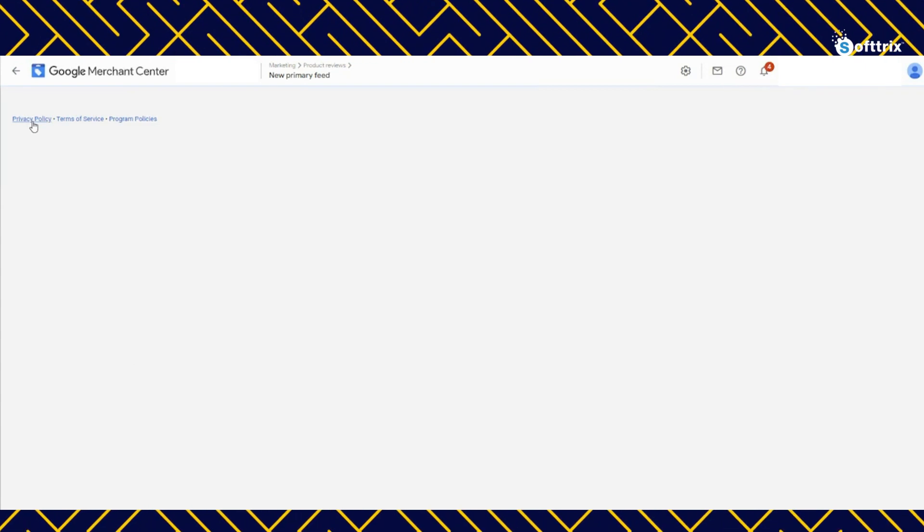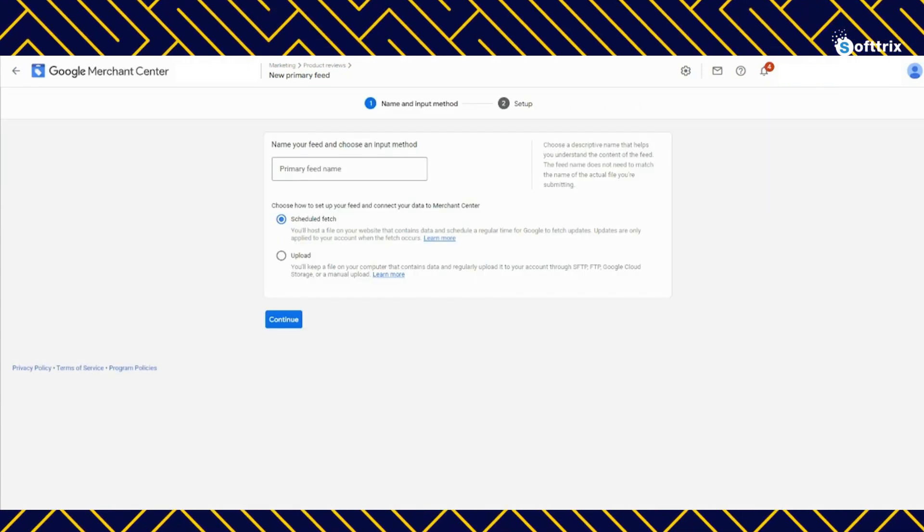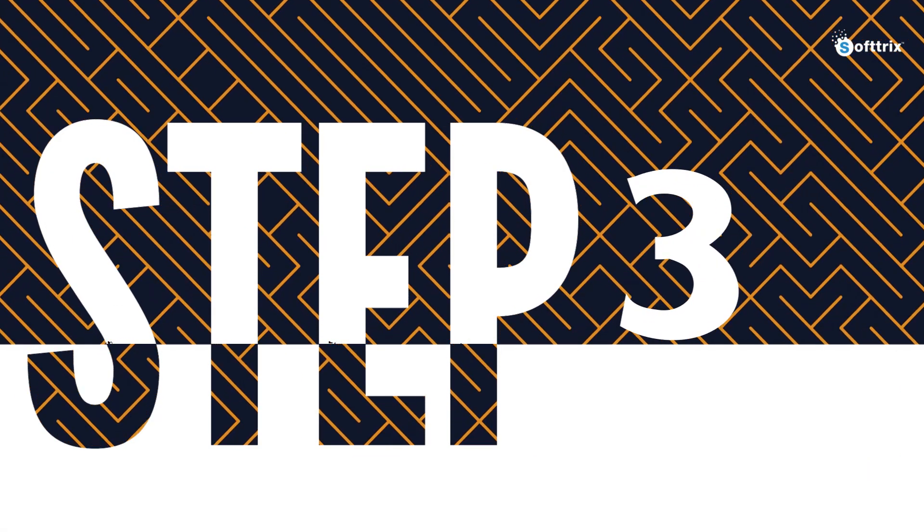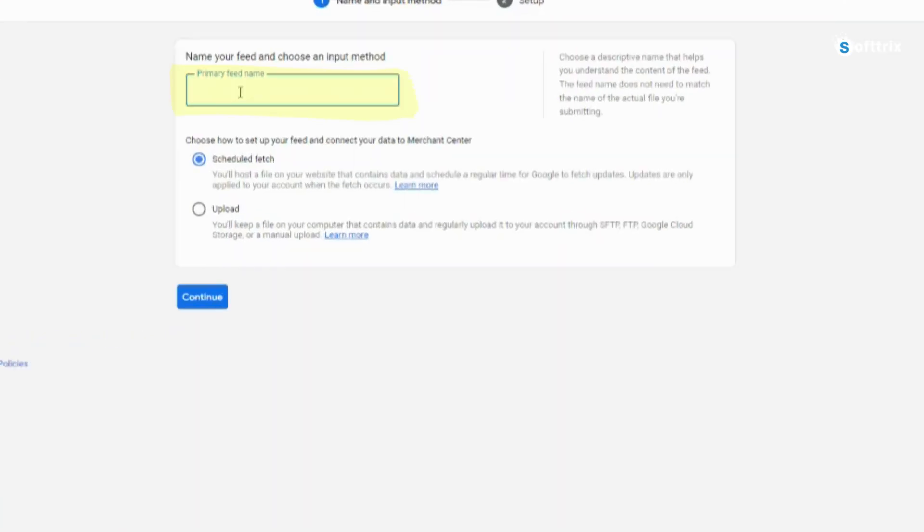Step two: you need to go to the product reviews feeds and click the plus button to add a new review feed.